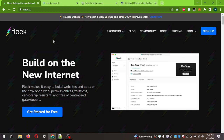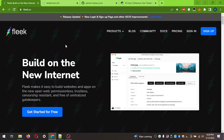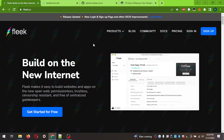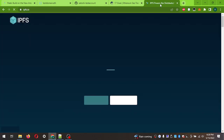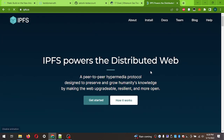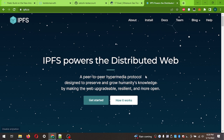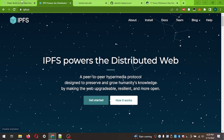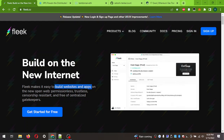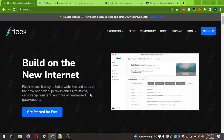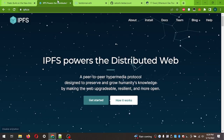IPFS is the InterPlanetary File System. If you go to ipfs.io you can see this is a site that powers the distributed web - a peer-to-peer protocol for hosting files. Fleek allows you to utilize IPFS in a much easier way, letting you build websites and apps on it, permissionless and trustless.